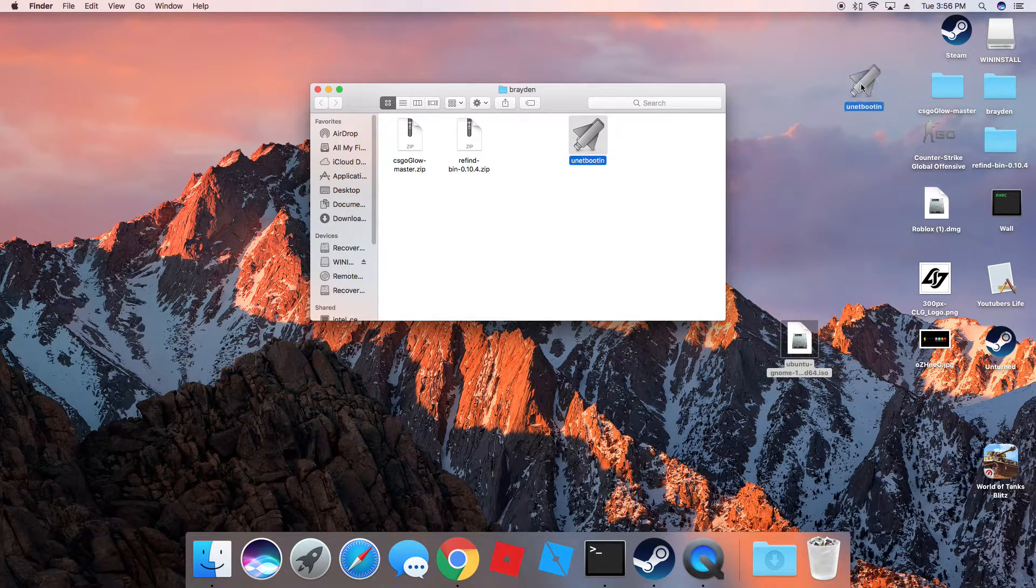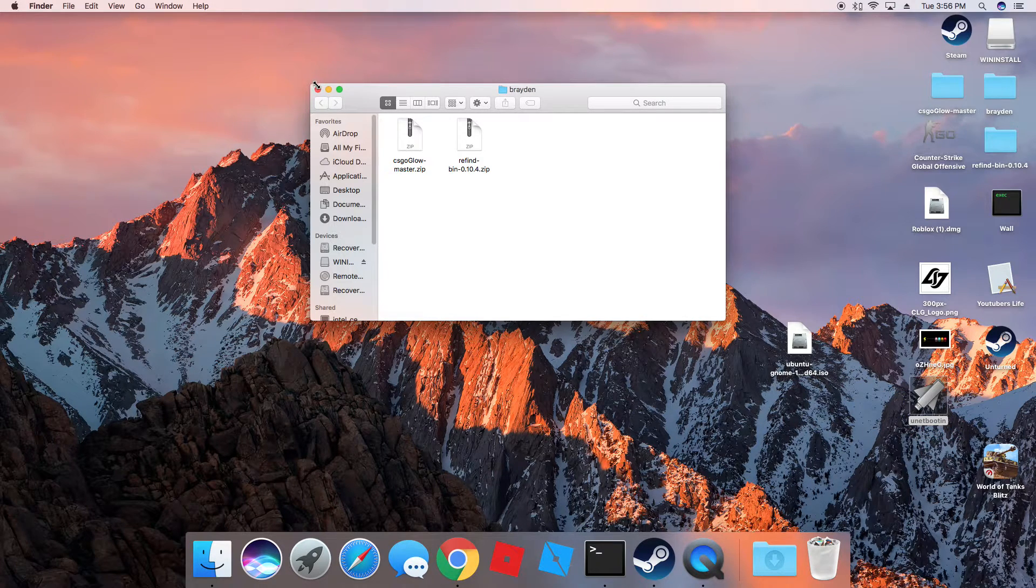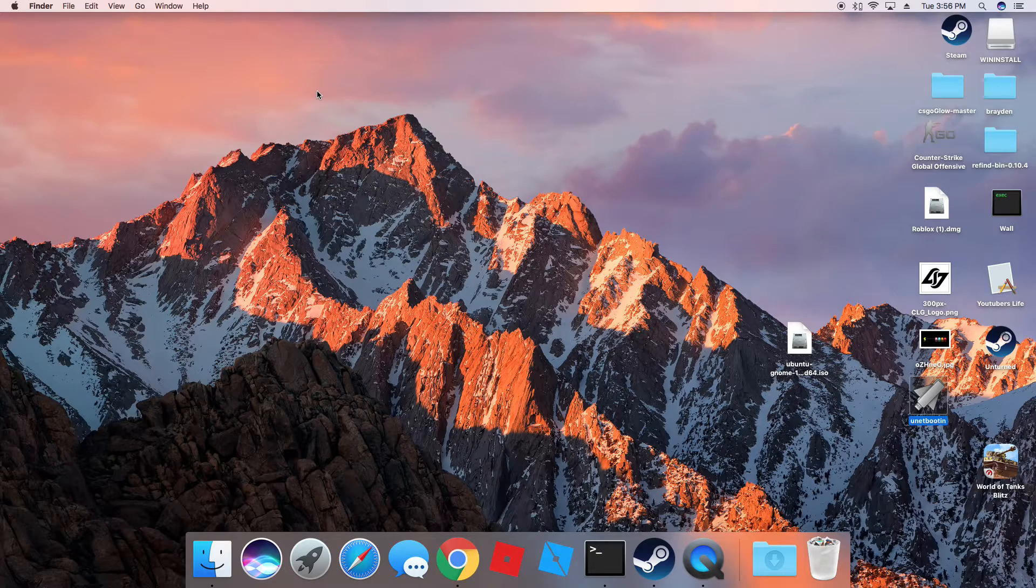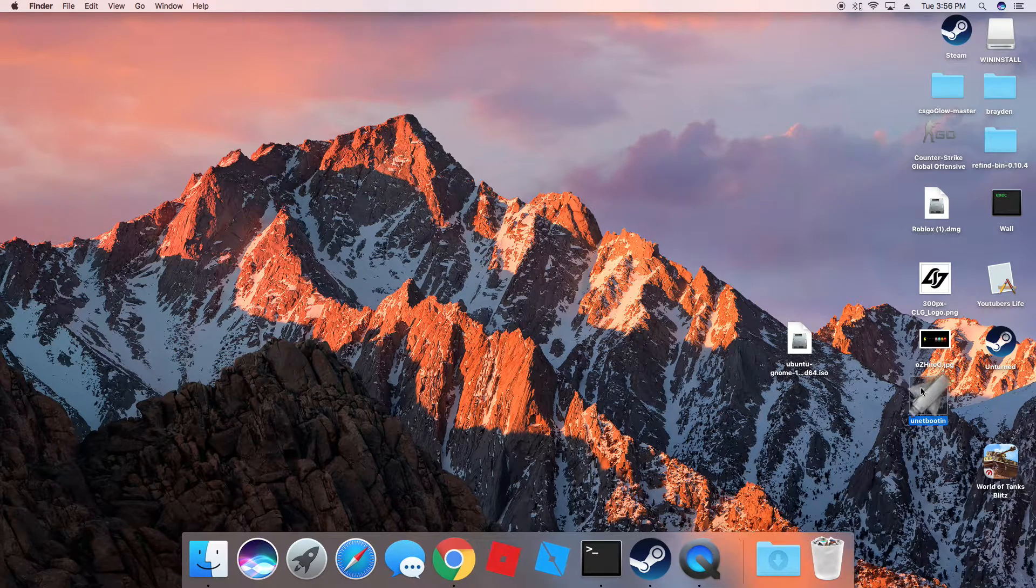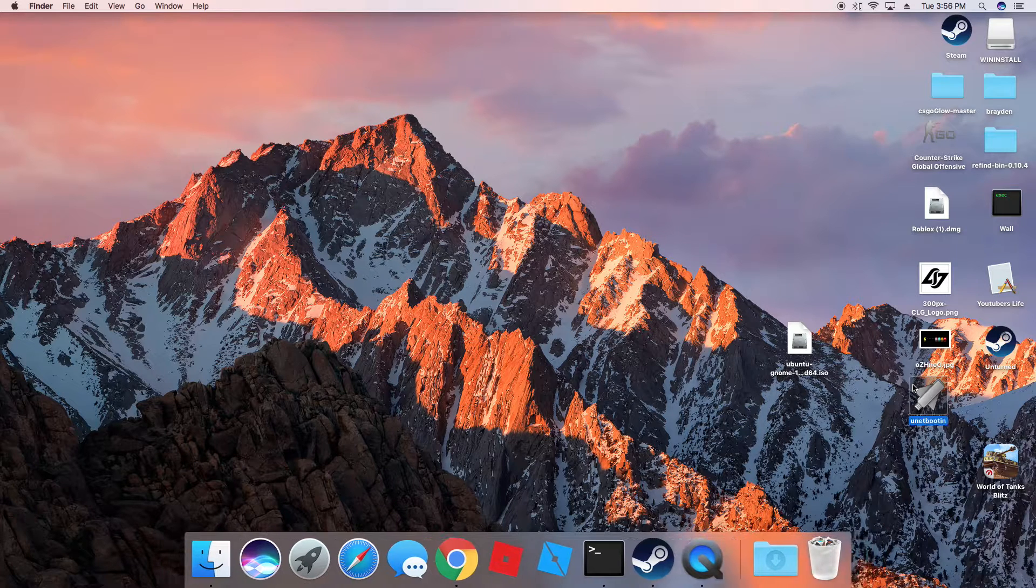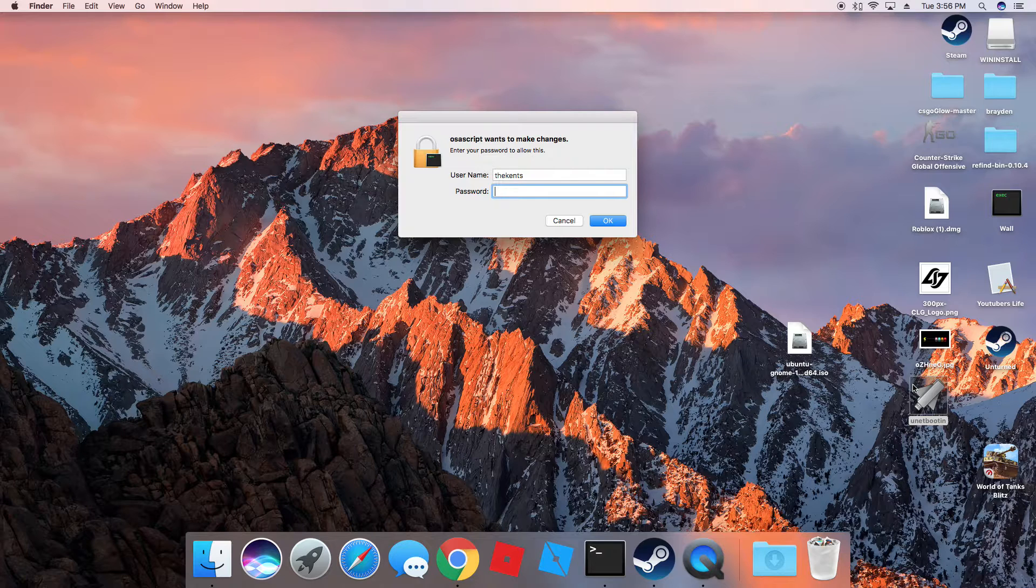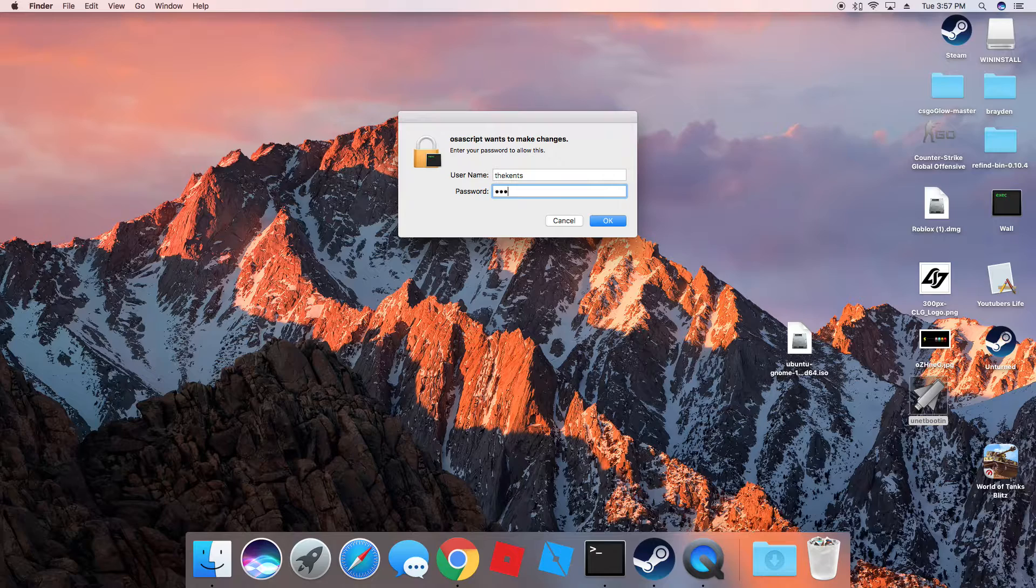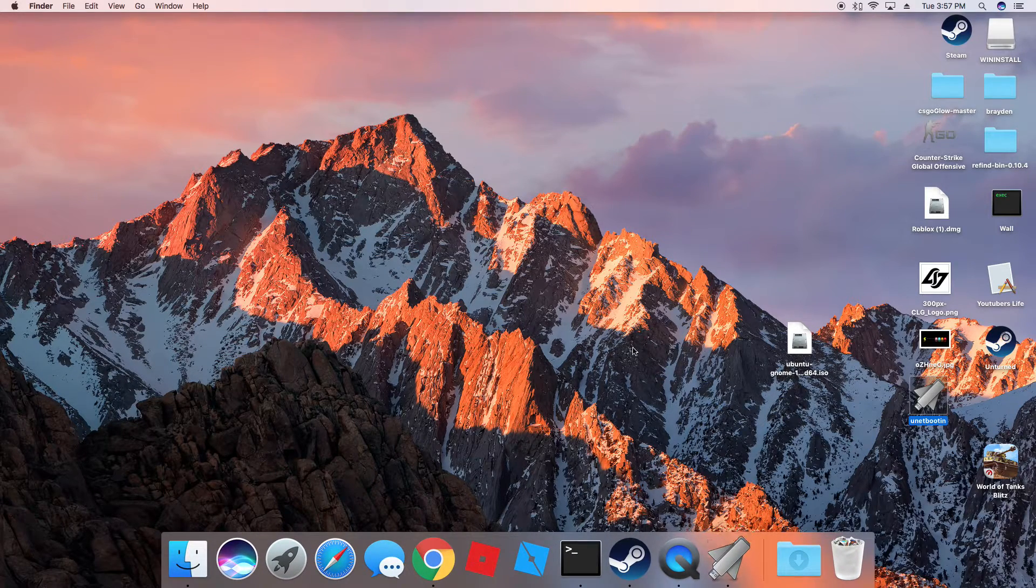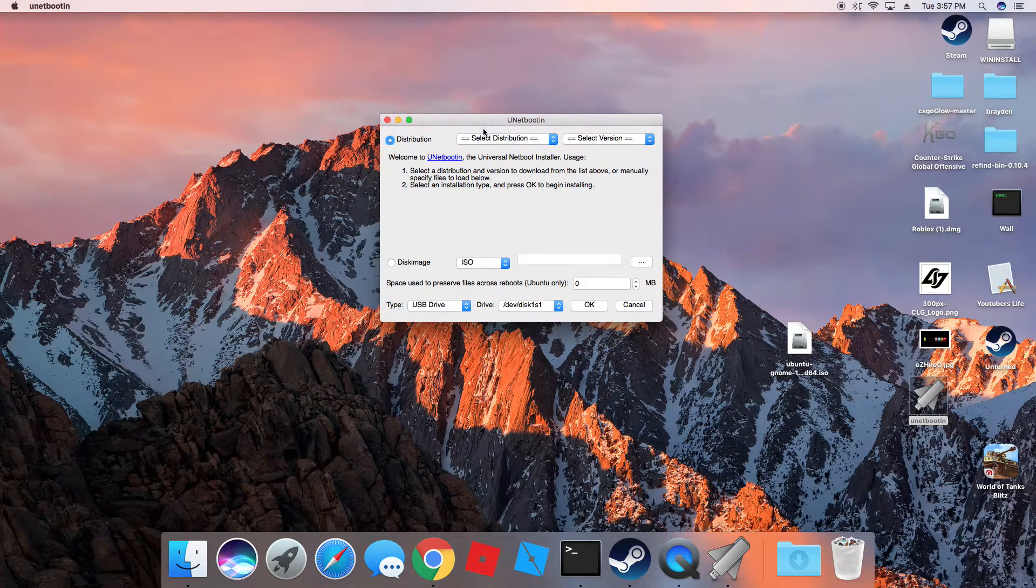And what you will need is Unetbootin. That will be down in the description. So you can just download that. And what you do is you open it up. You want to have about 4GB, 8GB USB in the back of your computer. It doesn't matter where it's plugged in. You want to enter your password here. And when it opens, it will pop up this GUI screen.